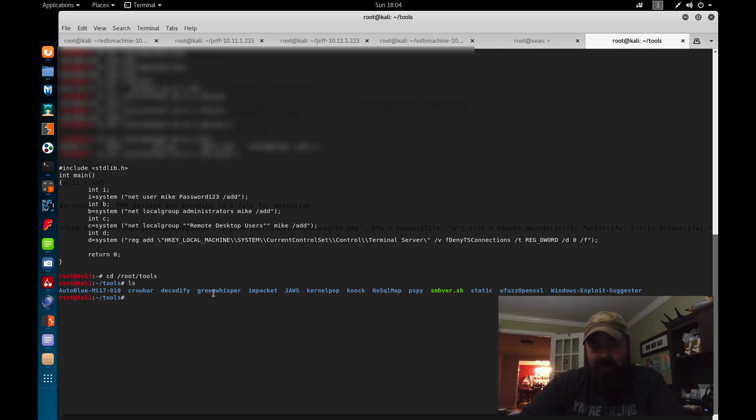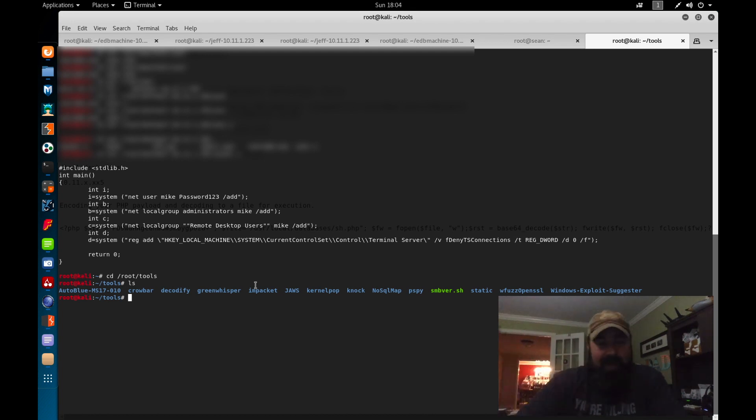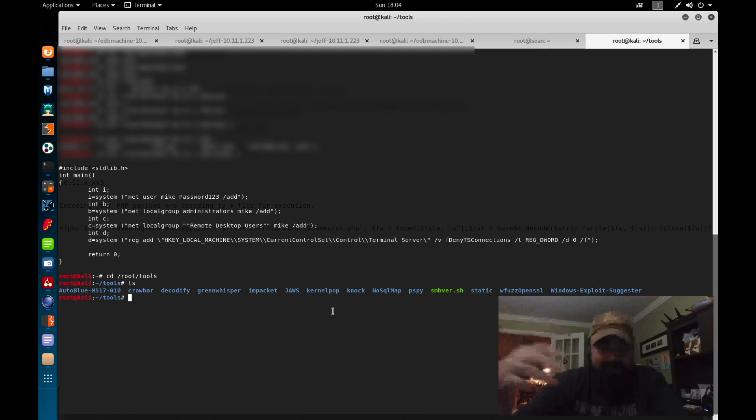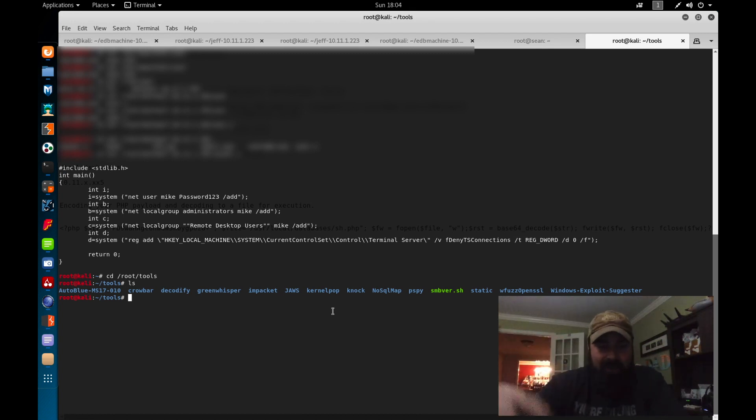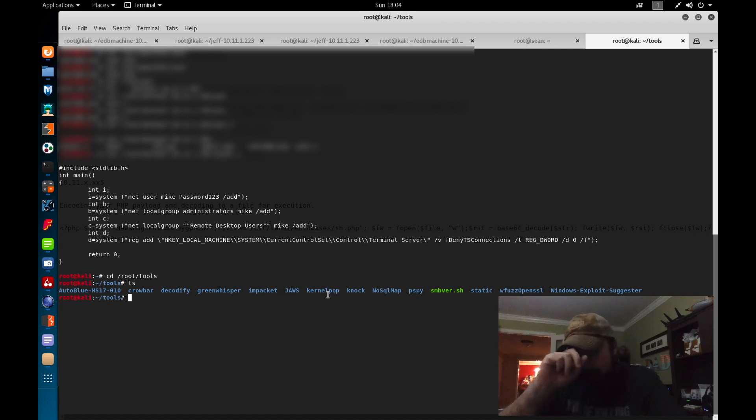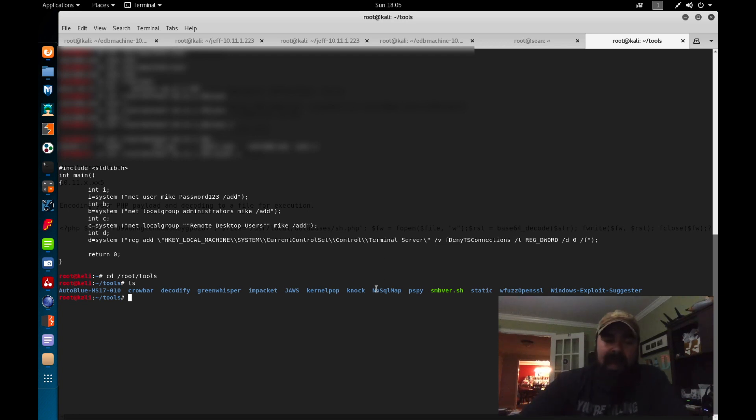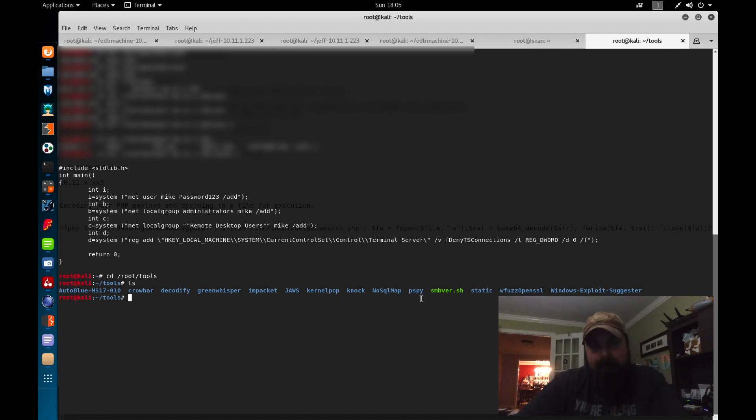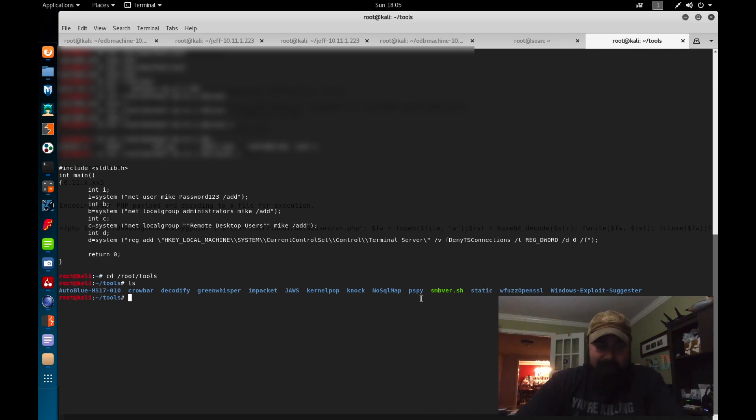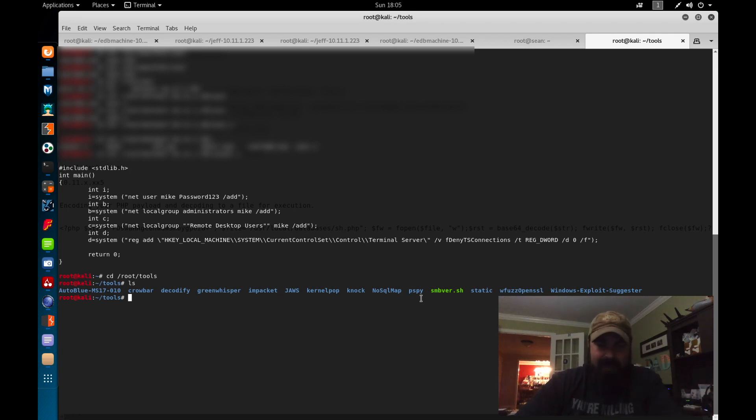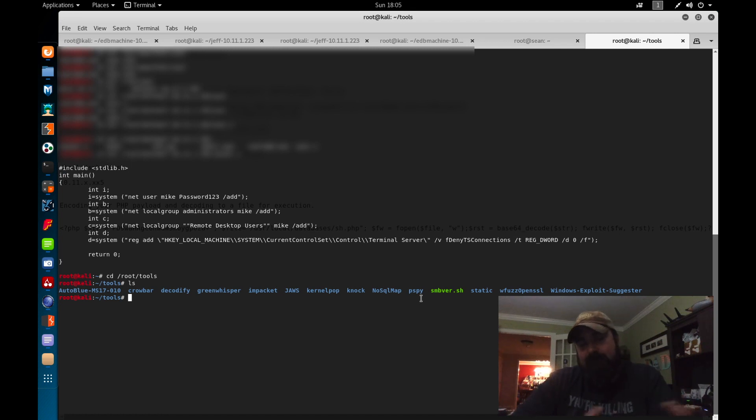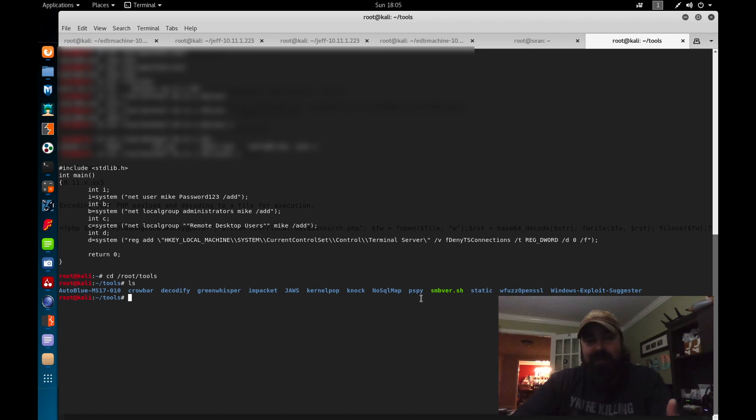So Crowbar, Decodify, GreenWhisper is great for any type of stego stuff. Impacket, make sure your Impacket is updated if you haven't done so already. JAWS, just another Windows enumerator. Basically, they'll go through looking for post-enumeration stuff, kernel exploitation, or any type of exploitation. Kernel Pop is something I share with some other people using. I downloaded it, I haven't actually played with it yet. Knock for port knocking. NoSQL map. I use that on a few other boxes. PS Spy. If you haven't seen PS Spy yet, definitely check out PS Spy. I first found it on Hack the Box. It is a compiled application that runs in memory. And it'll tell you all the processes running. It basically monitors the process. So every time a new process kicks off, it tells you what's going on. So it's great for identifying cron jobs, things like that, that's running in the background.